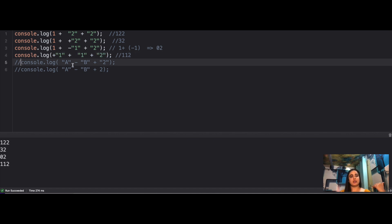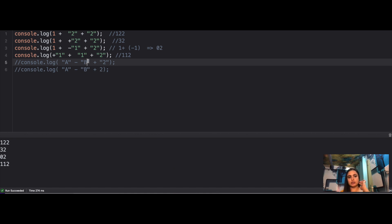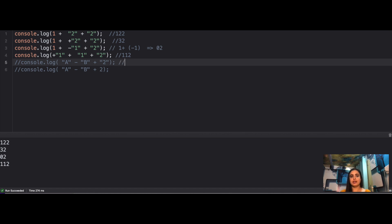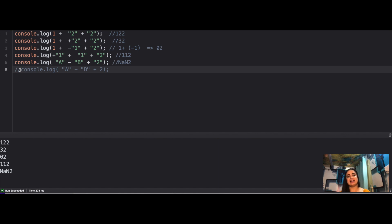Next: 'A' - 'B' + '2'. On alphabetical characters you cannot perform subtraction, so 'A' - 'B' results in NaN. When NaN is concatenated with the string '2', the result is 'NaN2'.